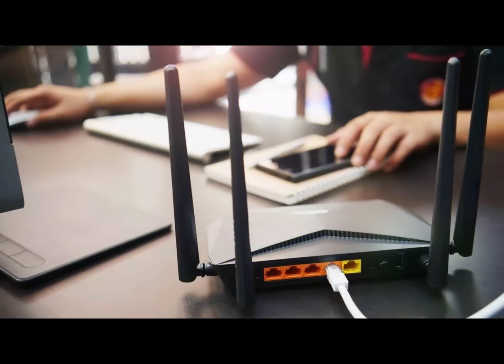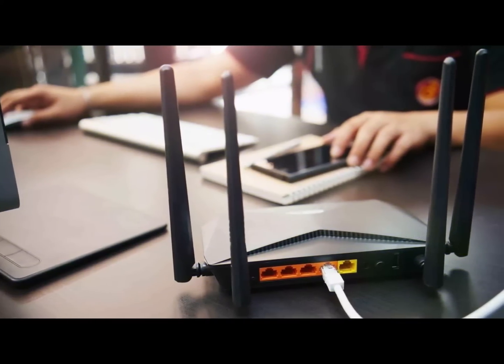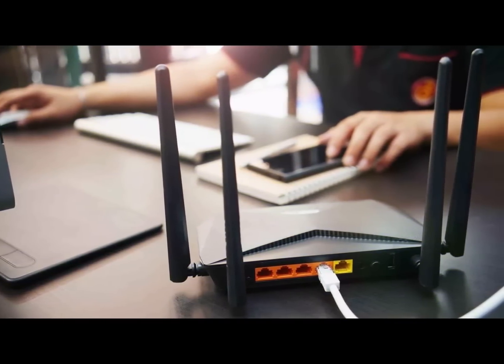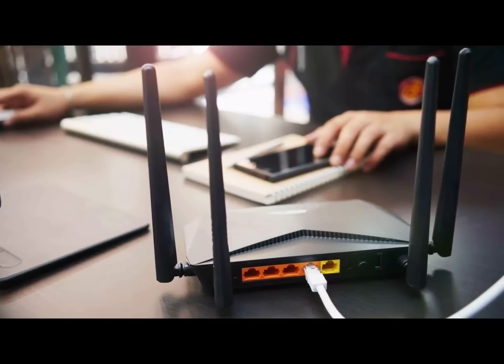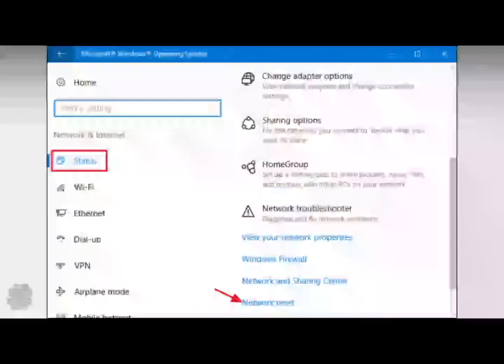If you already use a wired connection, you might also try a different cable in case the first one isn't working properly.